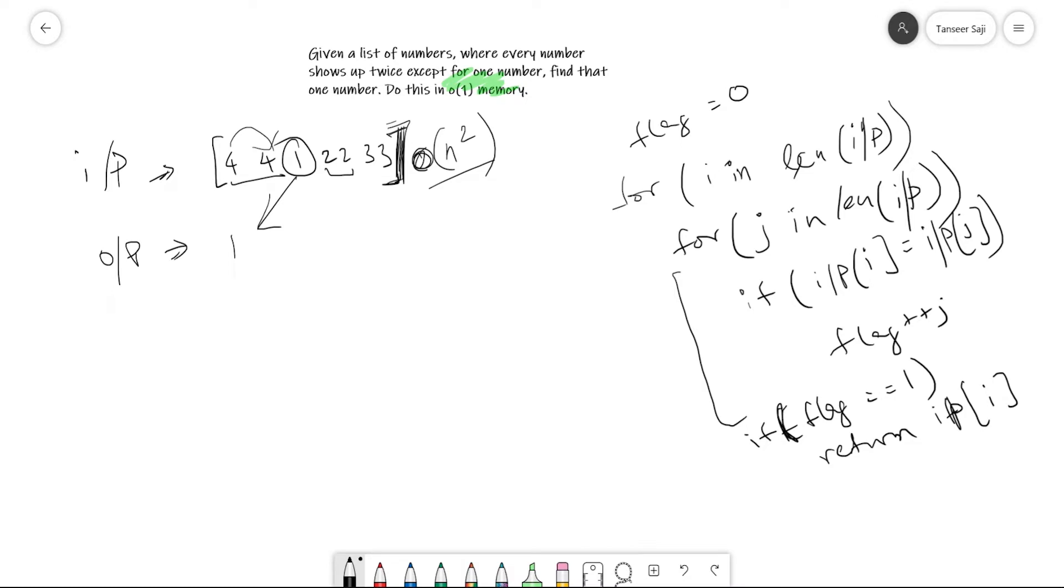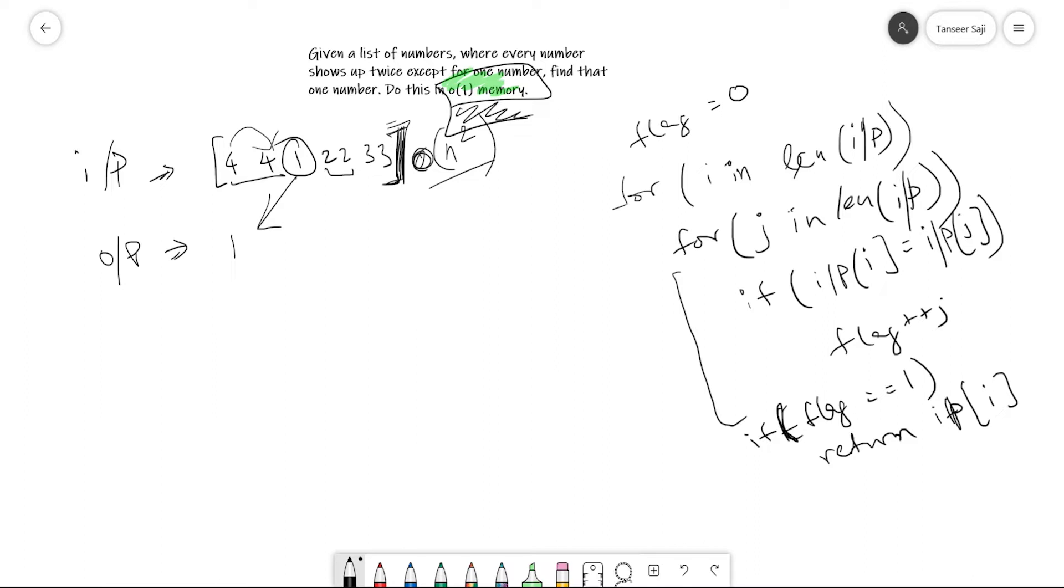If you have any other algorithm that takes constant memory but is better than this one, please let me know. I can't think of anything else at this point because I just saw this question and started making the video as if I'm solving this in a coding interview.